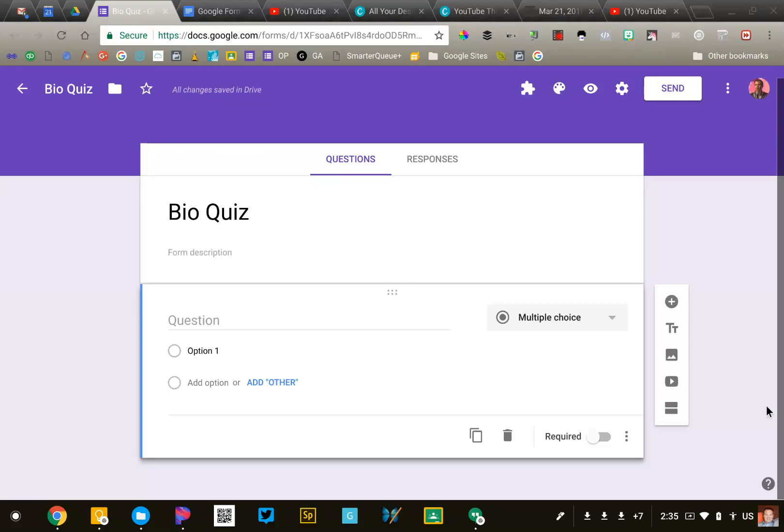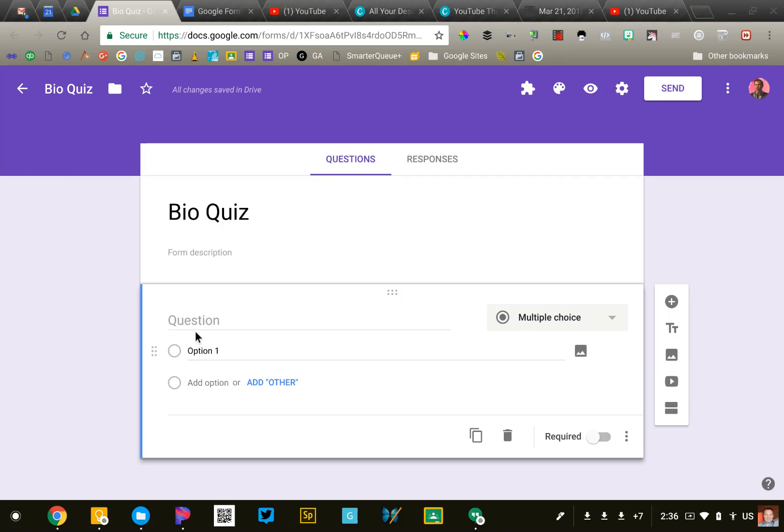It's time to add some questions to our Google Form. The first question is already added for us, it's this multiple choice question.